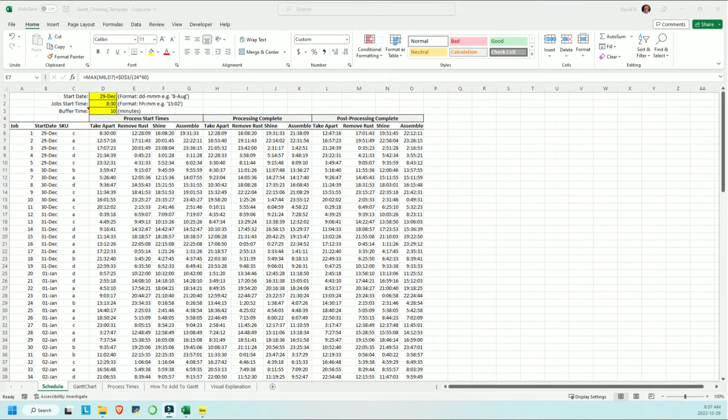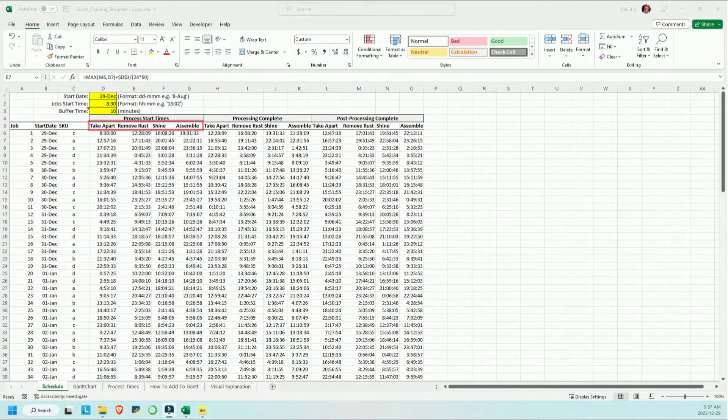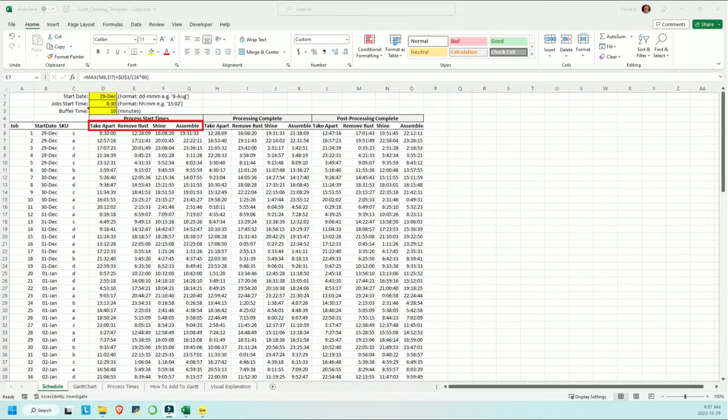So to put this together, the first thing we should look at is the schedule tab. For the sake of this example, we're looking at an imaginary garage, where the work being done entails taking apart the exterior of a car, removing rust, shining and finished work, and assembling once again.